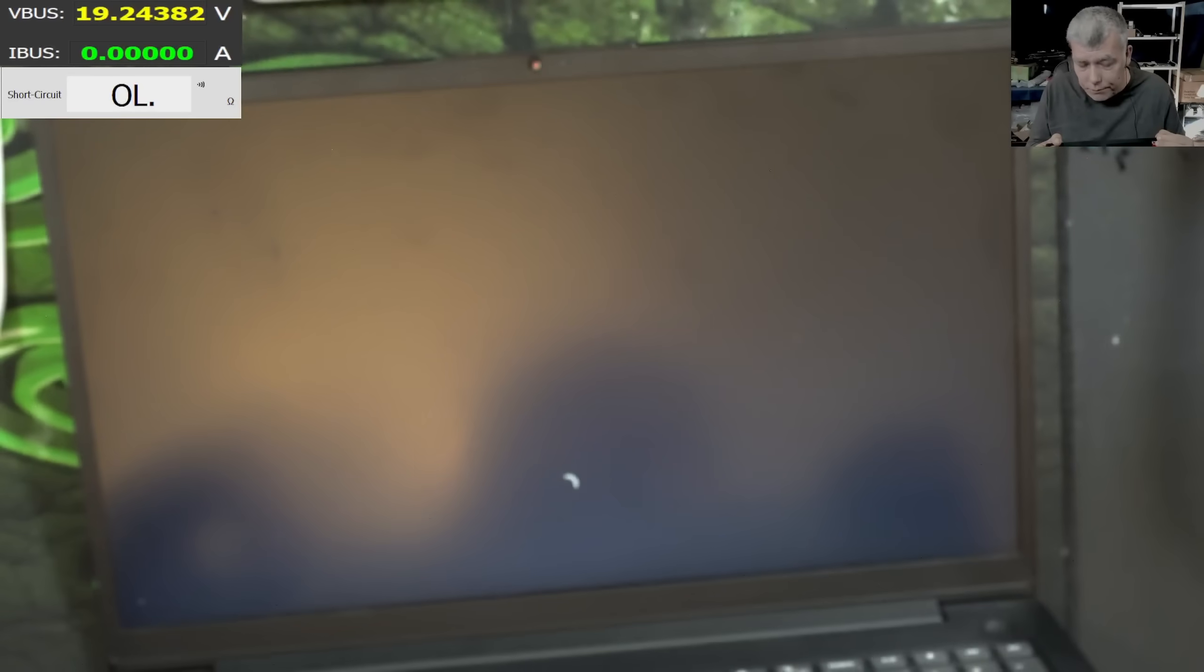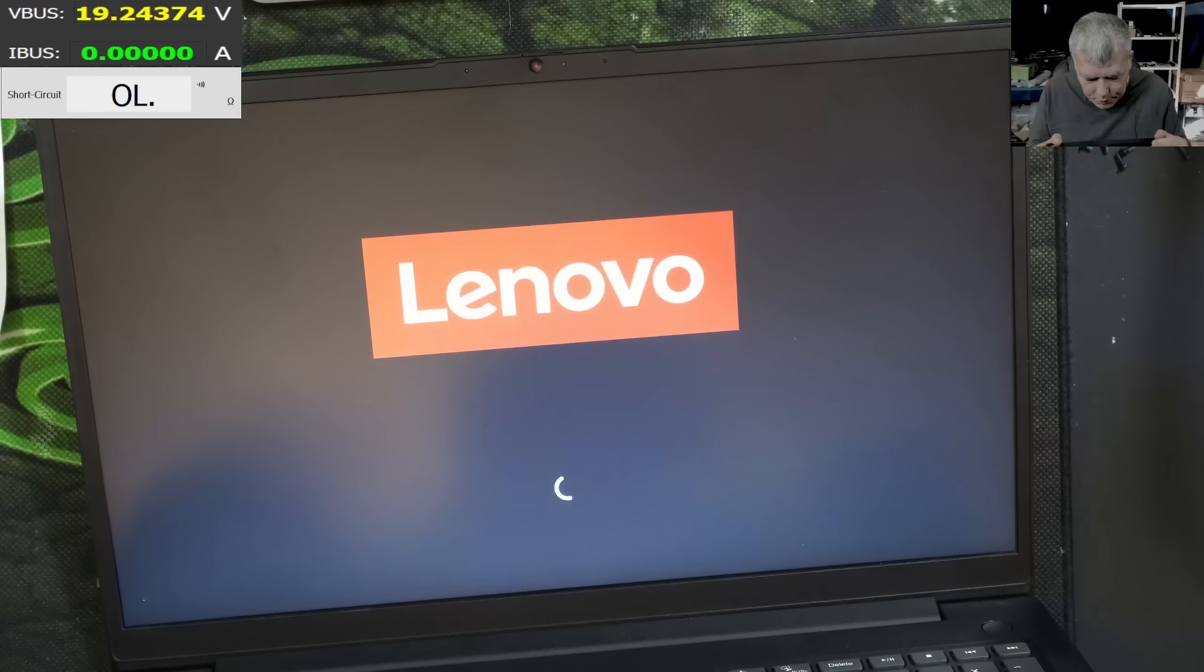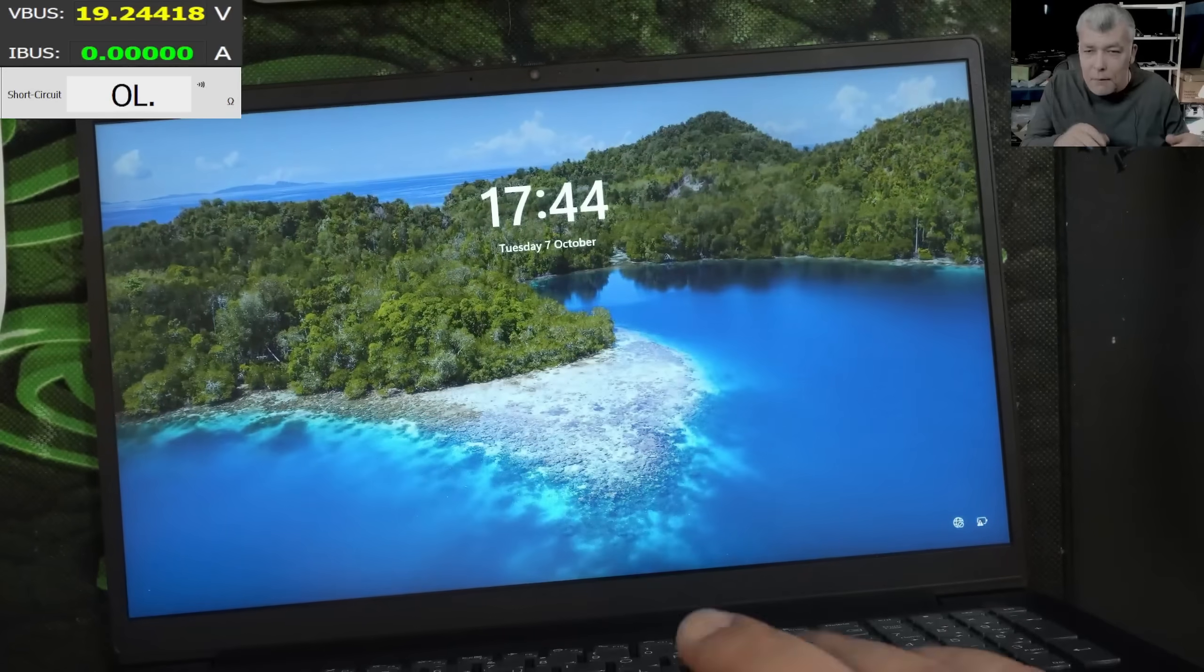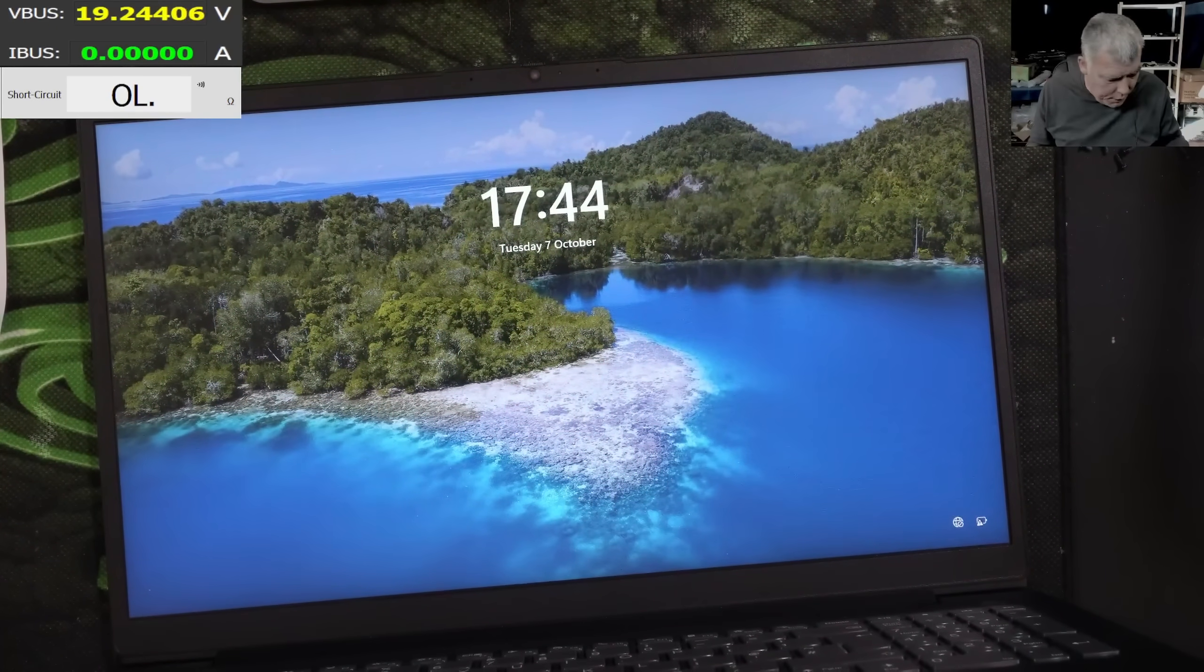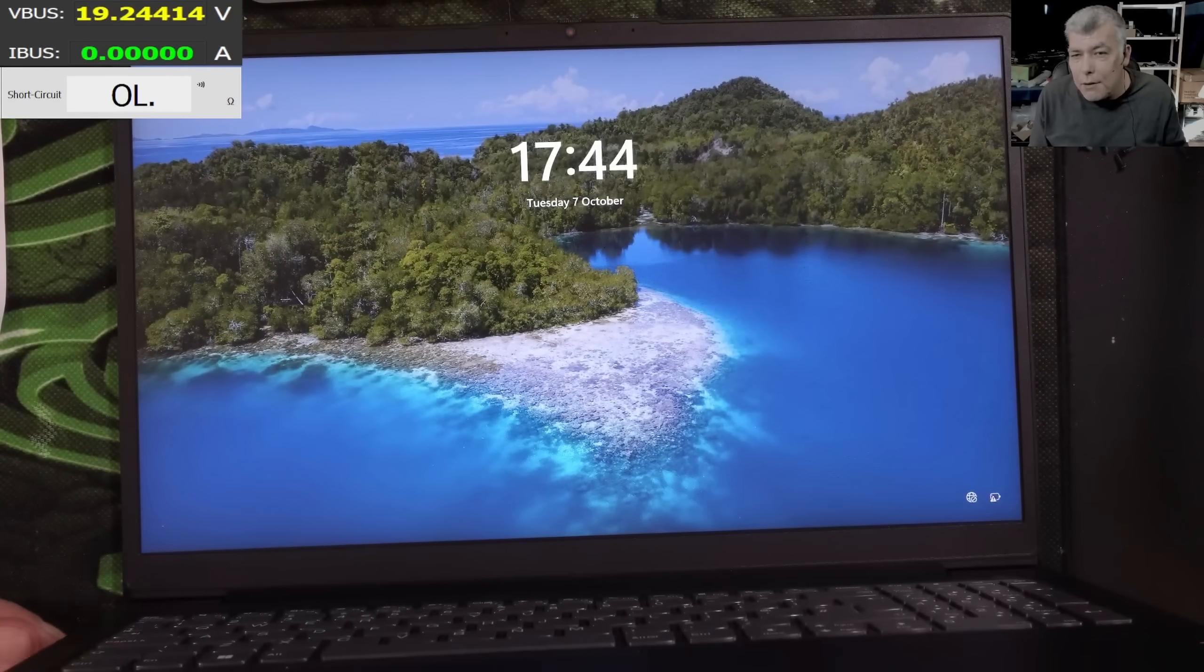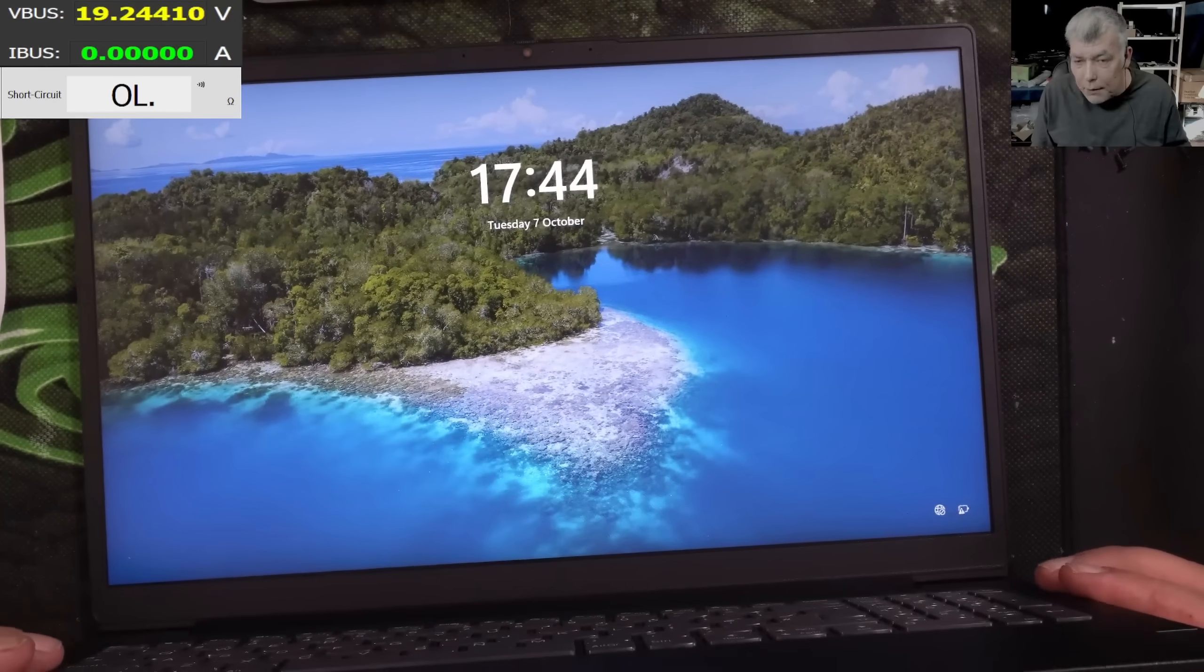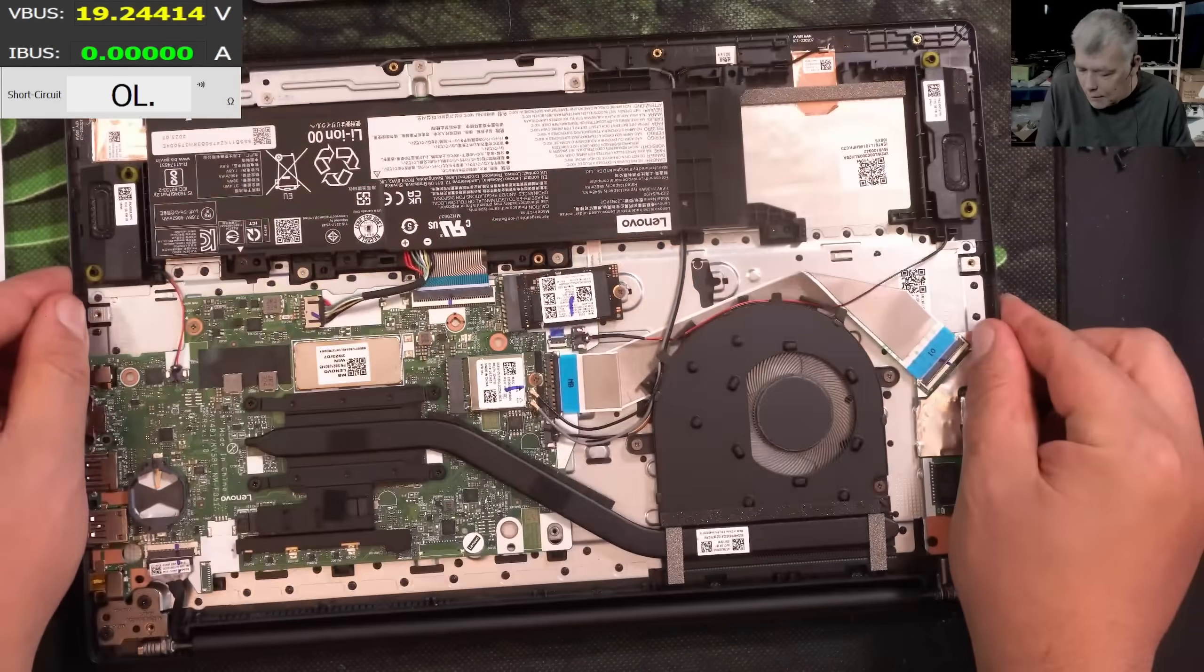Who knows? So the laptop is working fine. And everything is working fine. Yeah, the battery is low, but that's fine, that's okay.